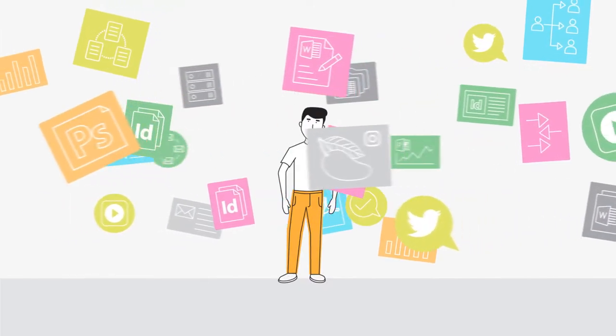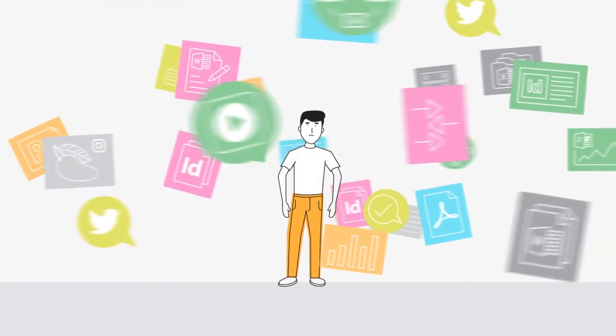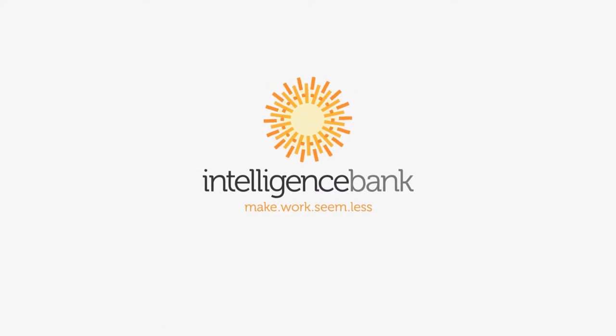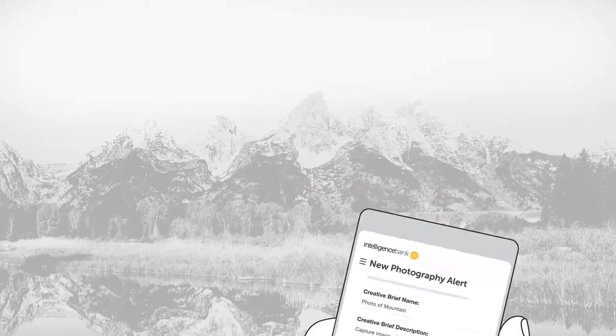Is your creative content hard to find, share, and control? Intelligence Bank's digital asset management software can help.